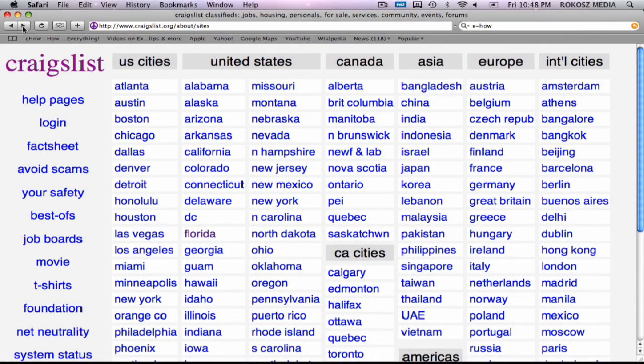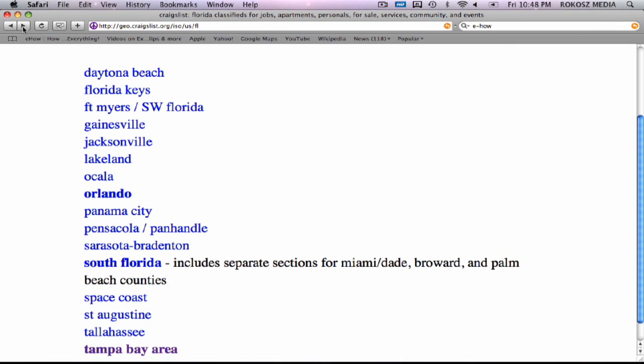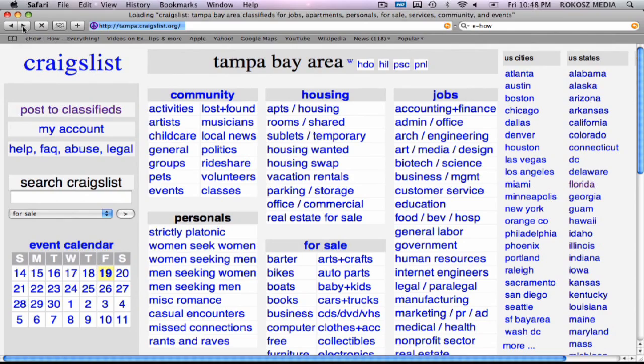First you're going to go to Craigslist at www.craigslist.org. Select the state you're in and then select the local regional area. We're in the Tampa Bay area so we're going to select that.